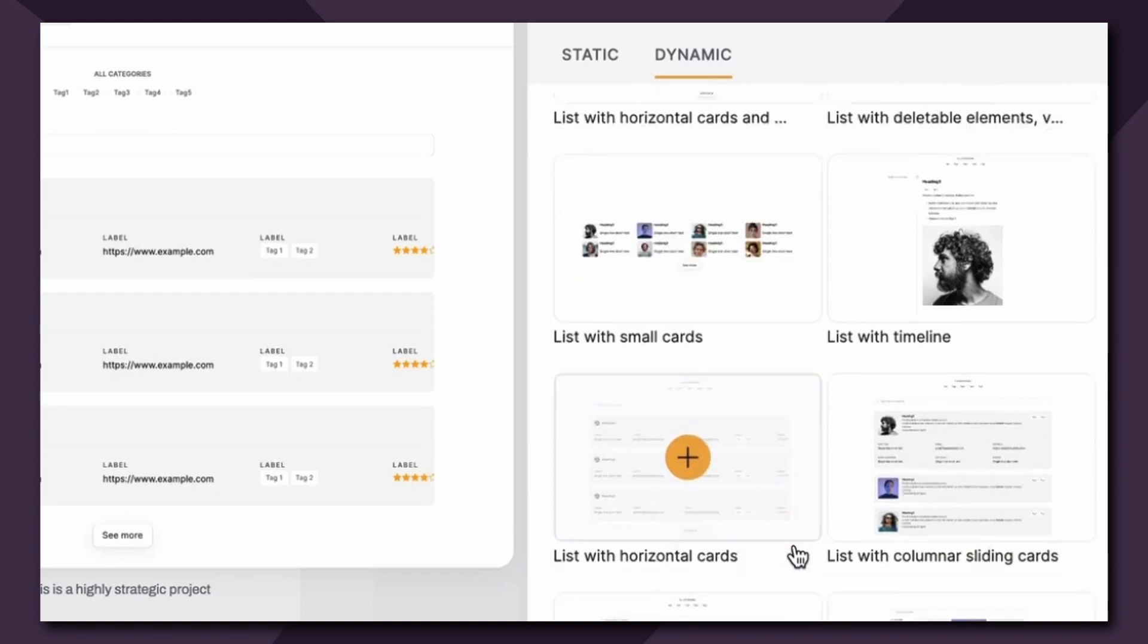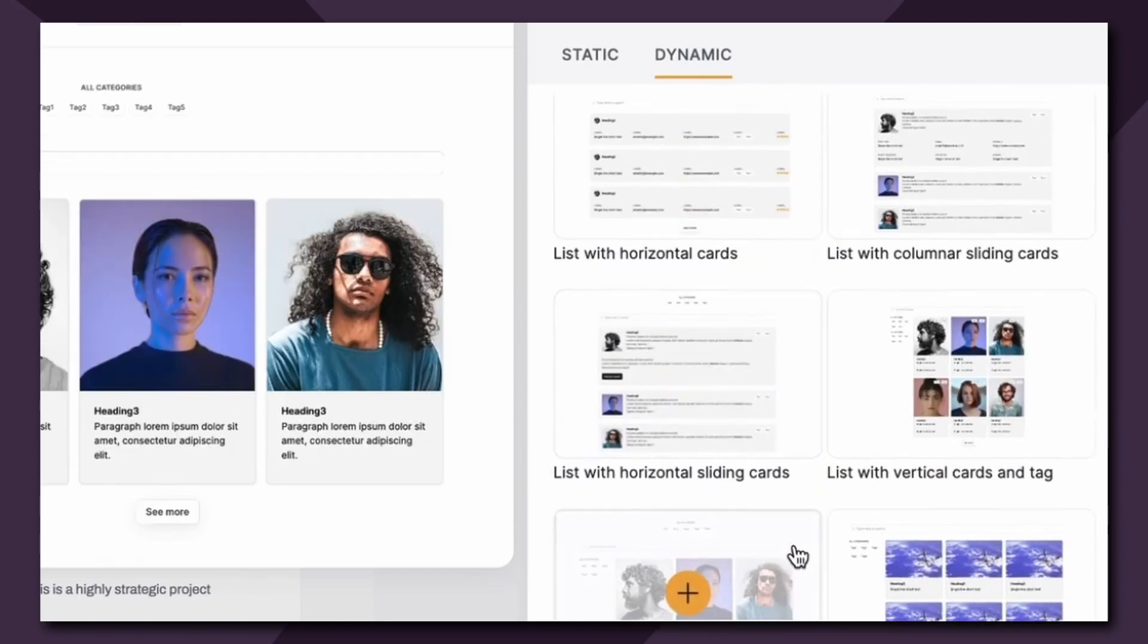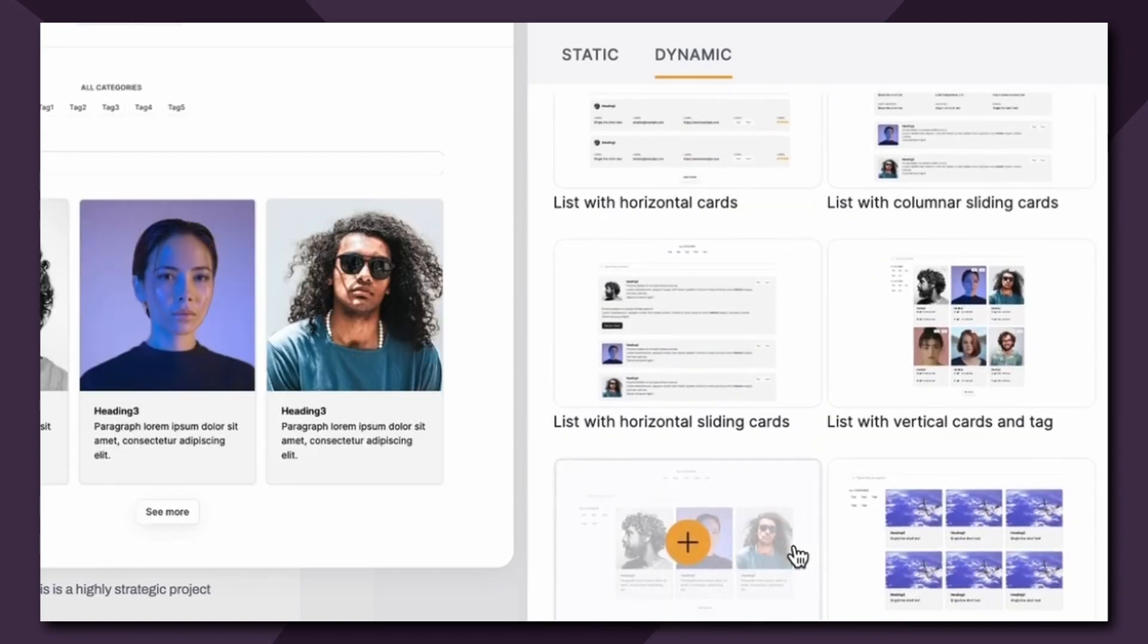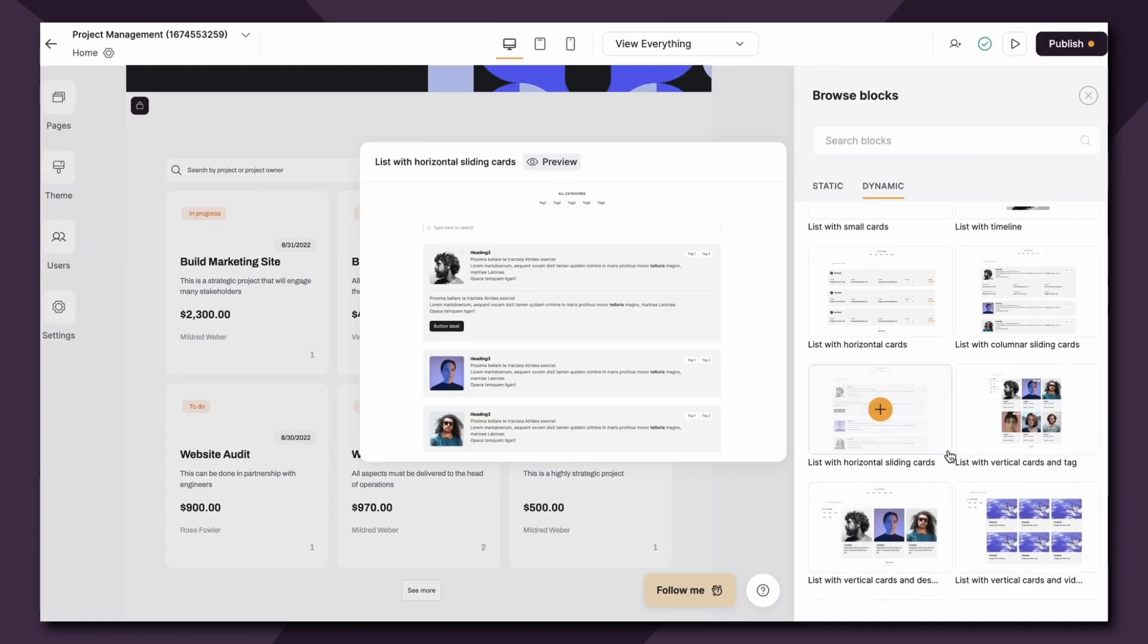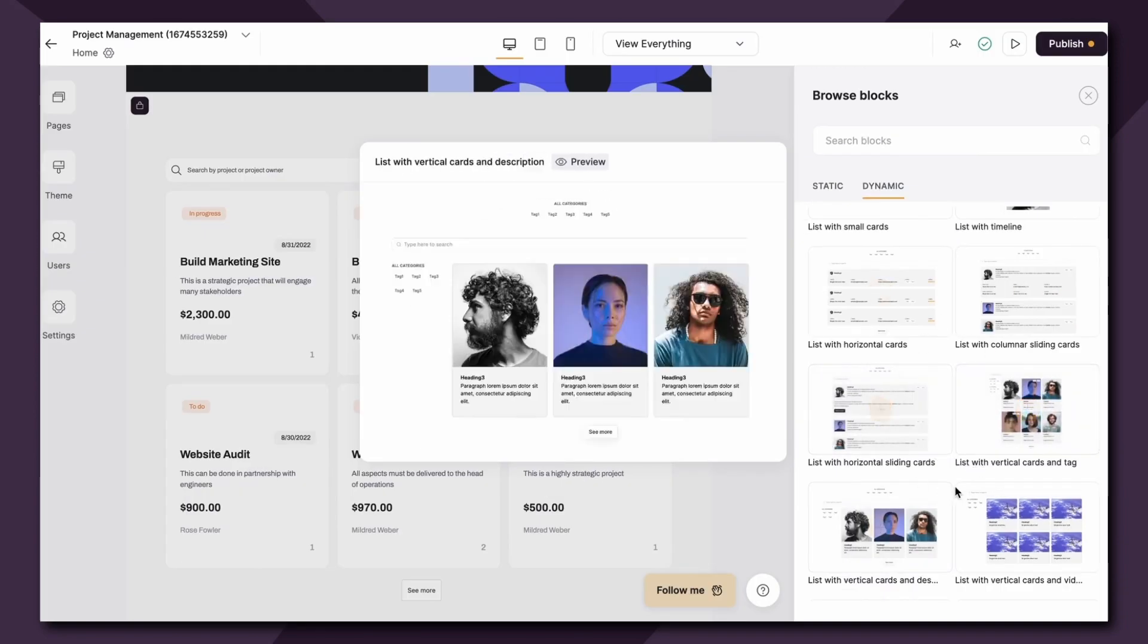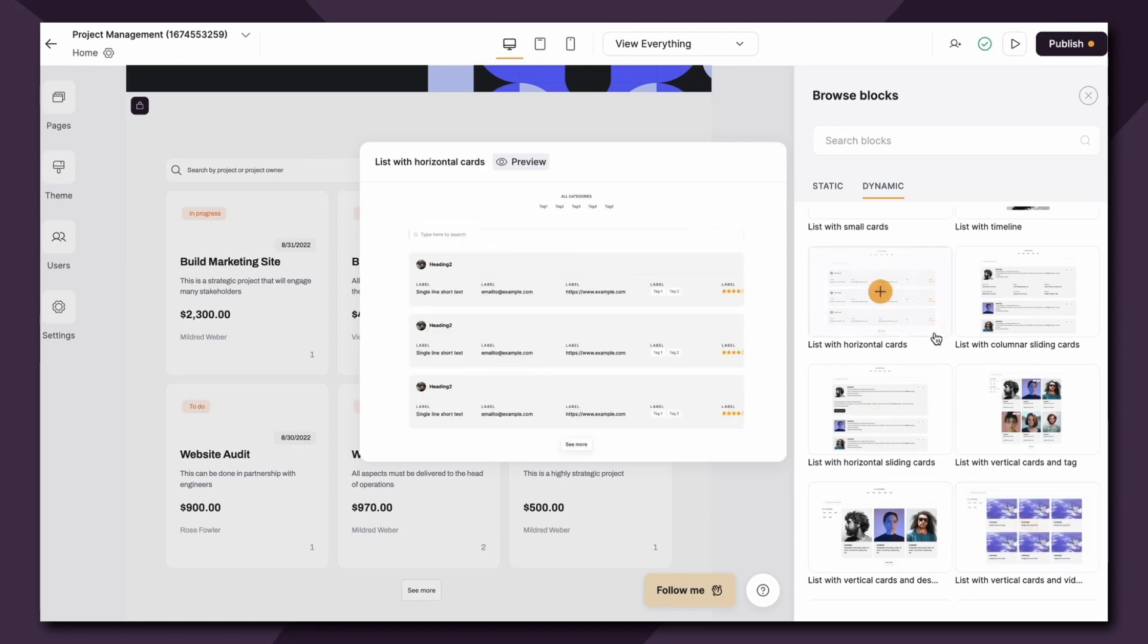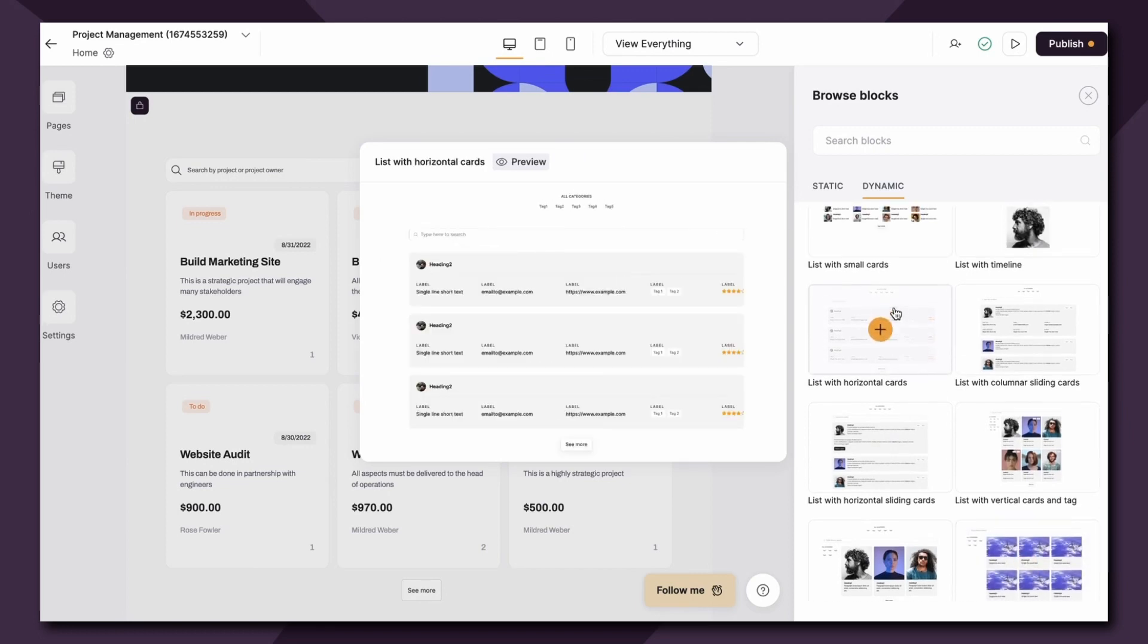To access this block we're going to go to add block, dynamic, and scroll down to list. As you can see here there's a number of different layouts you can choose from. You may want to choose a specific layout depending upon what you want to build.